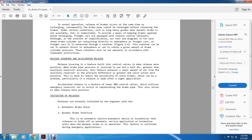Releasing and accelerated release: the release-ensuring feature built into the control valve makes the release more positive. When brake pipe pressure is restored to 1.5 pounds greater than auxiliary reserve pressure, the feature exhausts a small amount of air through the auxiliary reserve. This pressure difference makes valve action more positive, reducing the possibility of sticking brakes, which can be a problem particularly when a release is made with an application.